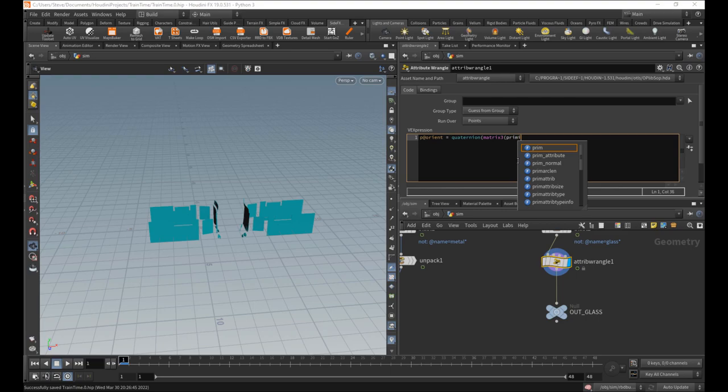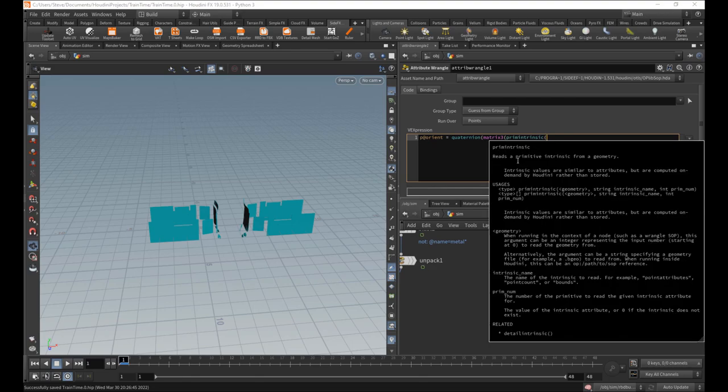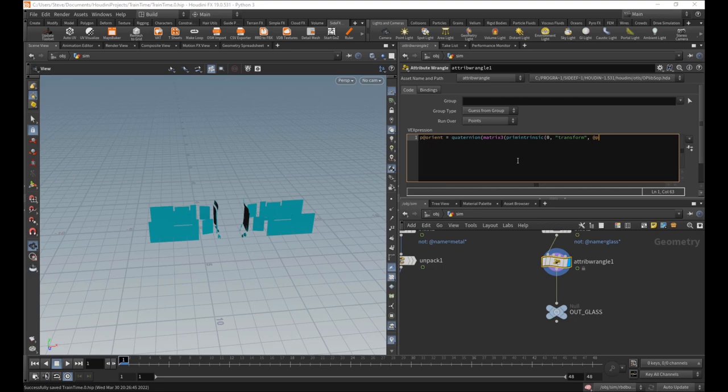Prim intrinsic. See, now we're really getting into the weeds down here. From this geometry, the transform, which is again, the three by three rotation matrix, blah, blah, blah. And then for this one, point number. So the one we're currently iterating on. One parenthesis, two parenthesis, three parenthesis, semicolon.